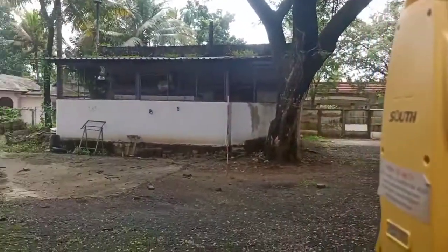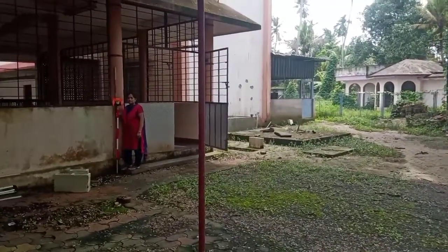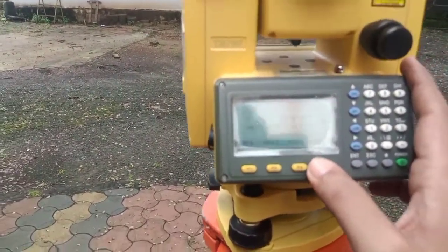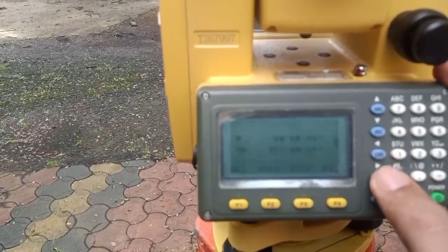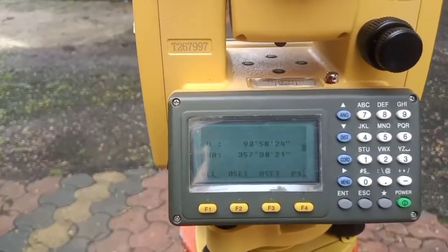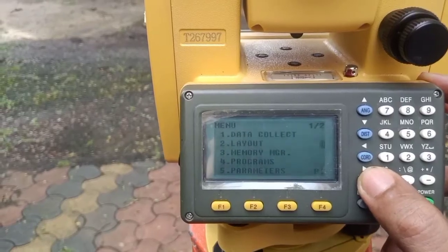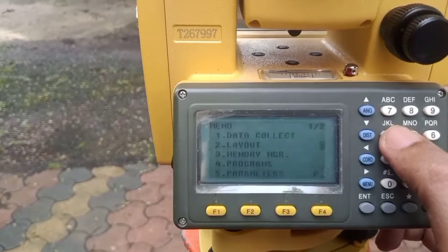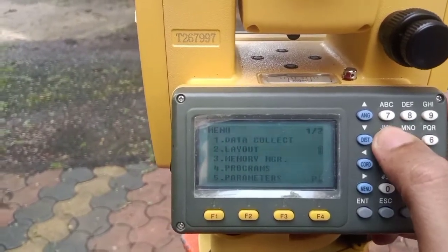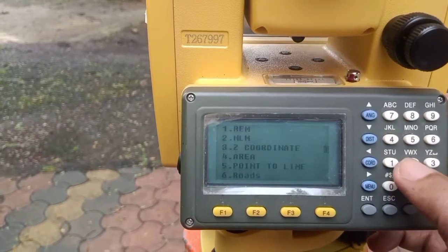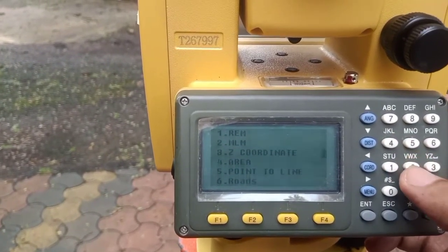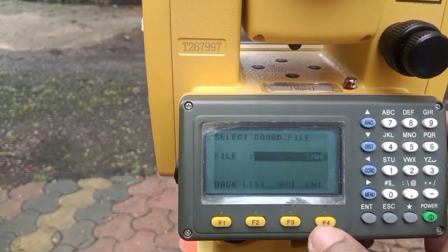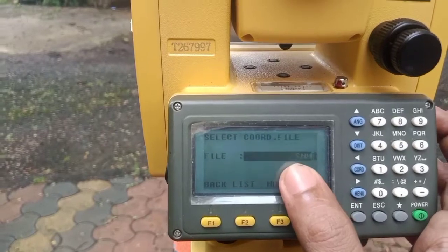Before measuring, we go to the menu and select Programs. We choose MLM — MLM is our measurement tool for this purpose. The machine asks for a file name; SNM is the current file name, so we locate and confirm it.